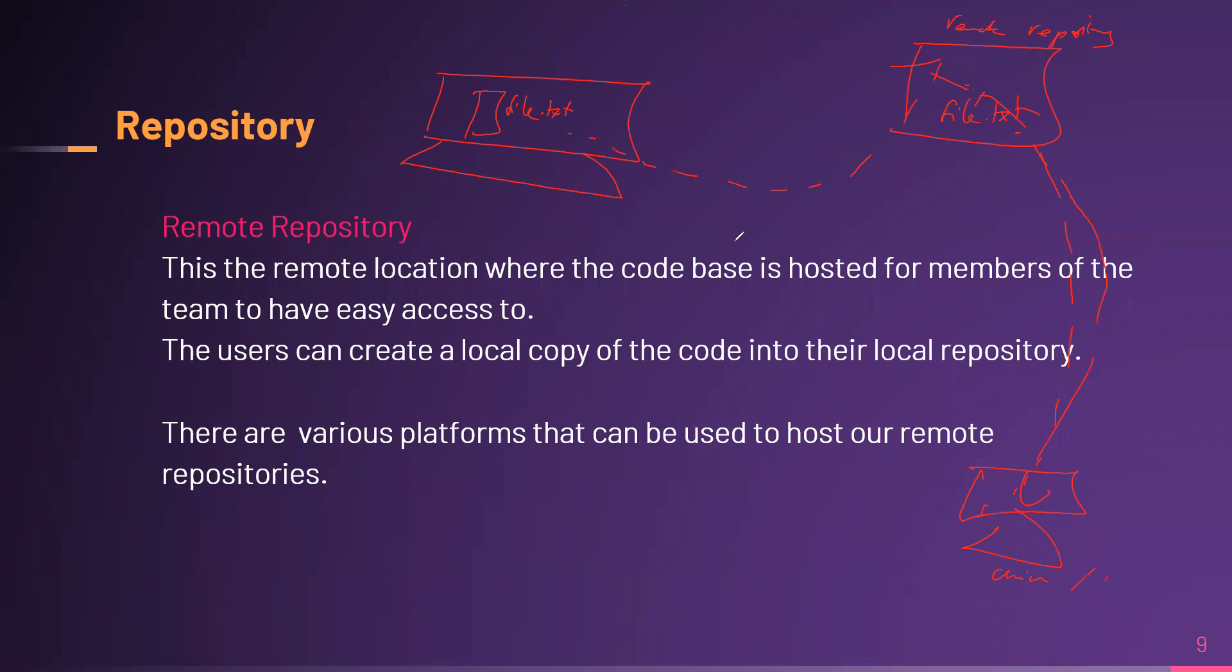Now, the remote repository can be public, meaning that information you're storing online can be made public to everybody, or can be made private so that only members within that particular project can see it. So it depends on how you want to go about it.